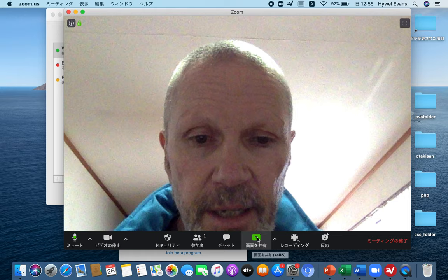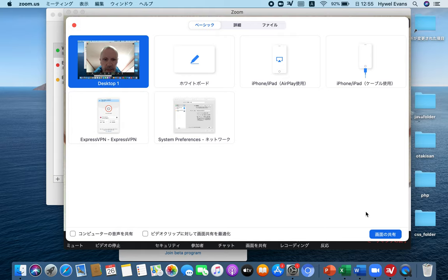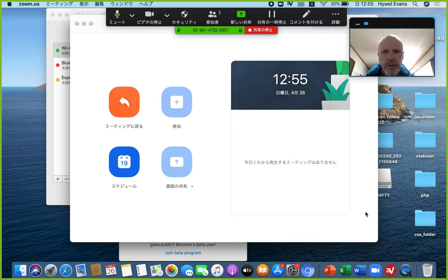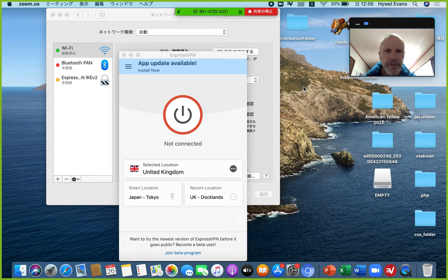Here's the screen share function — straightforward, just click on that and you get the options. The desktop is probably the best one. Whiteboard maybe, who knows, but the desktop is going to be most useful in most cases.